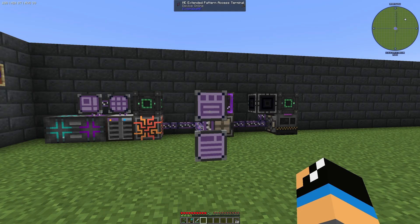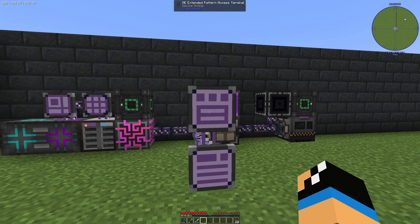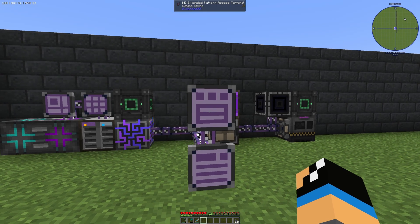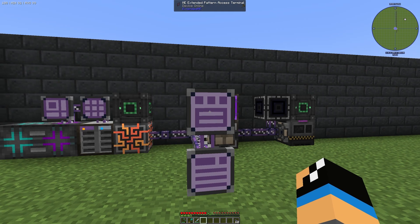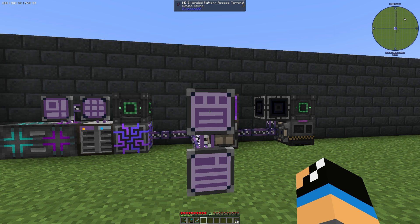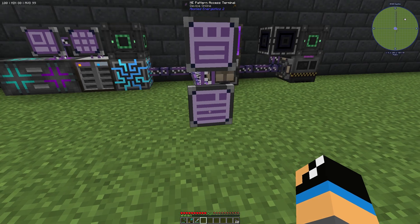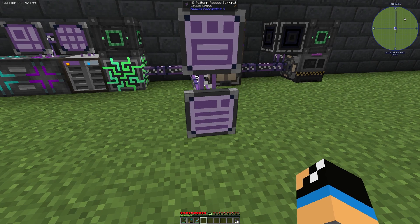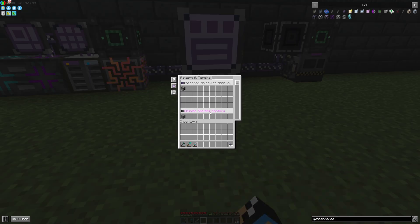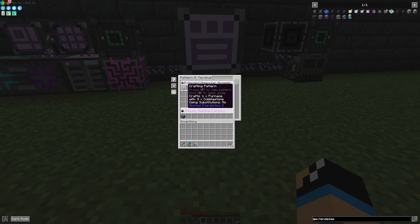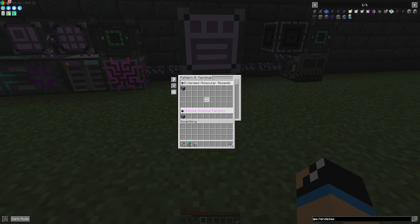Here you can see two Pattern Access Terminals. One is the normal one and one is the Extended one from Extended AE. If we take a look at the normal one we can see that we have two patterns in our ME network. We have an Extended Molecular Assembler and we have an Ultimate Smelting Factory.